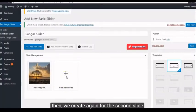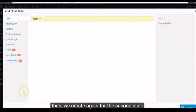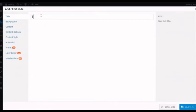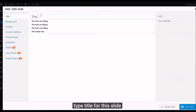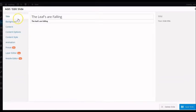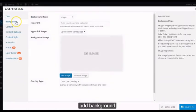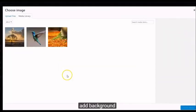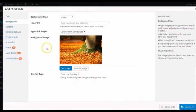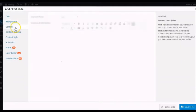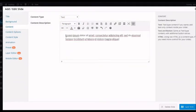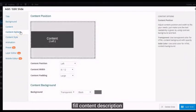Then, we create again for the second slide. Type Title for this slide. Add Background. Choose Content Type. Fill Content Description.